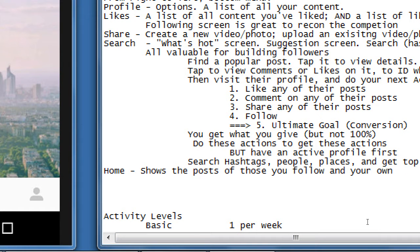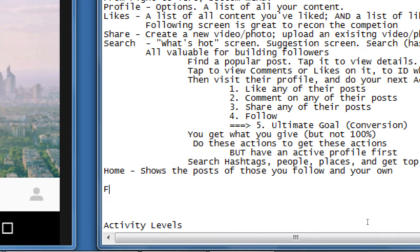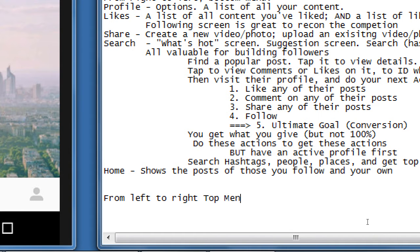If you don't post very often, their stuff will overtake yours. You can always see your own posts by going back to your own profile view. From the home screen there are a few things to do — let's talk about the top menu from left to right.